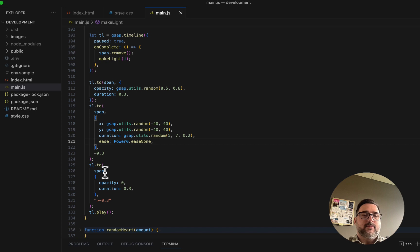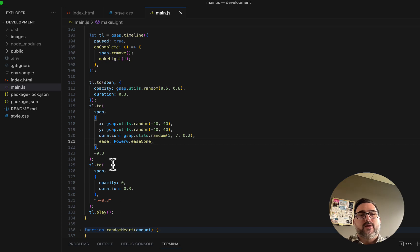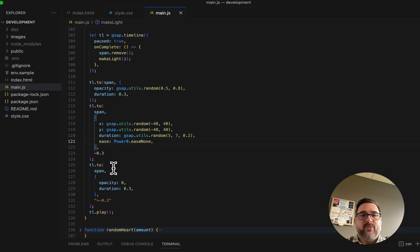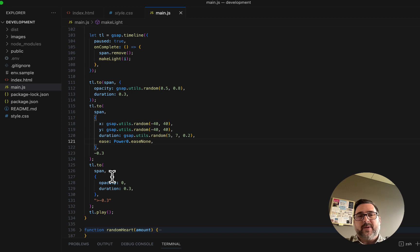The last movement is a fade out — we want it to go 'to' opacity zero over a third of a second. It takes the value of the previous timeline item. So remember, we started out transparent, we faded it in, so now it's somewhere between 50% and 80% opaque. When we get to this timeline item, it's going to make it zero — fade it out.